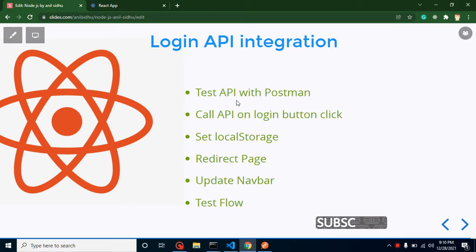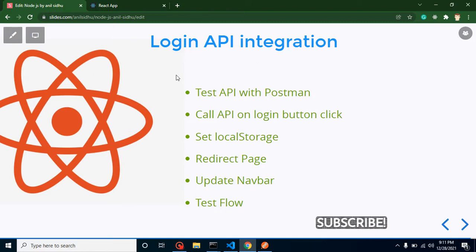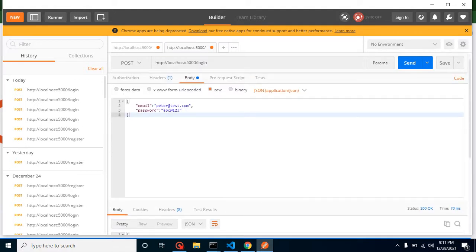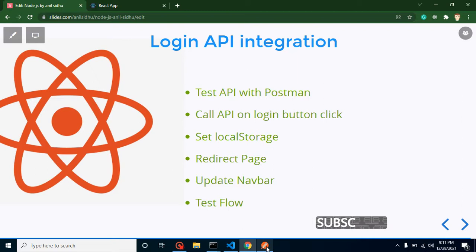We will start with Postman and test our API first. The reason is: if you are a beginner, you cannot easily identify whether an issue is a front-end or back-end issue. If we send data directly from React.js, there is a chance you are making a front-end mistake, or maybe the back-end developer made a mistake. By testing from Postman first, we eliminate that uncertainty — if it works in Postman, the back-end is fine.